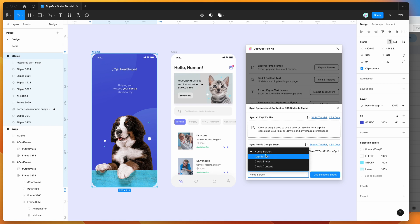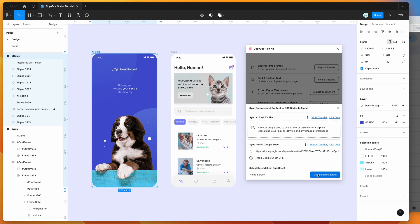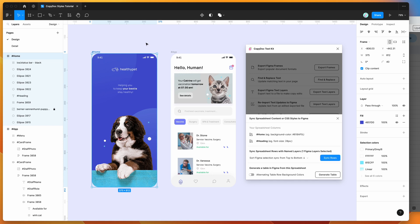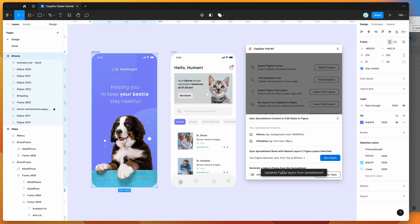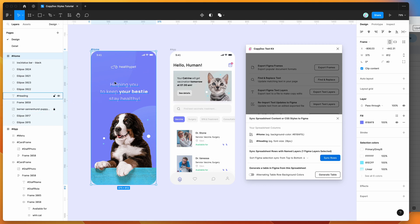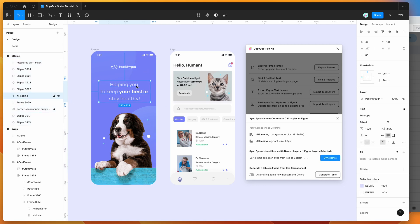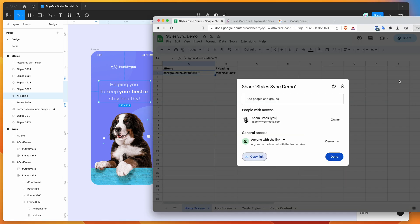That's going to let you select the tab in your spreadsheet that you want to use. In this case, I'm just going to be using the home screen tab. I'm going to click on 'use selected sheet', then click on the artboard — the home layer that we named — and then click on the sync rows button.